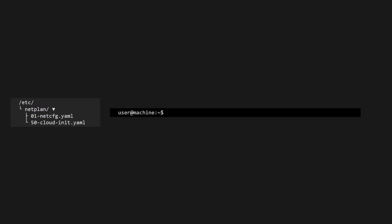Because Ubuntu uses the Netplan utility, we'll need to create a Netplan YAML file. Netplan will read all its YAML files in order to configure networking. Because we want our static IP to overwrite the default settings, we'll create a file starting with 99 to ensure it overwrites all other settings that came before it.